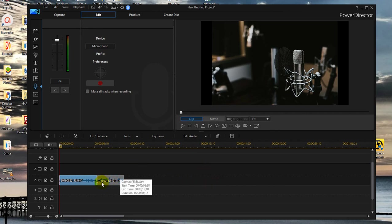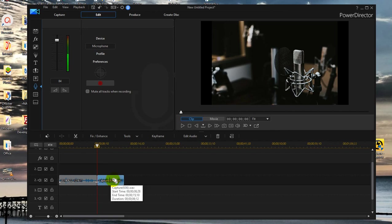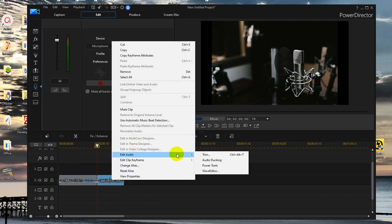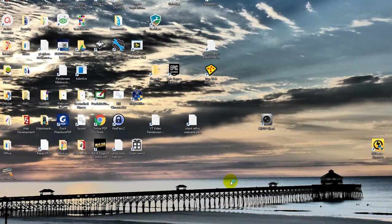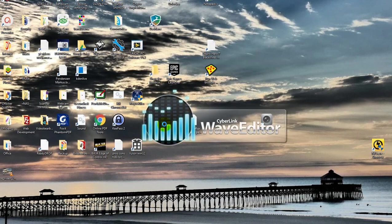So what we can do here, this is the recording from the good microphone, we can try to get rid of the low frequencies very easy here in CyberLink PowerDirector. We right click on it, go to edit audio and then go to wave editor. And then a separate editor will be started.